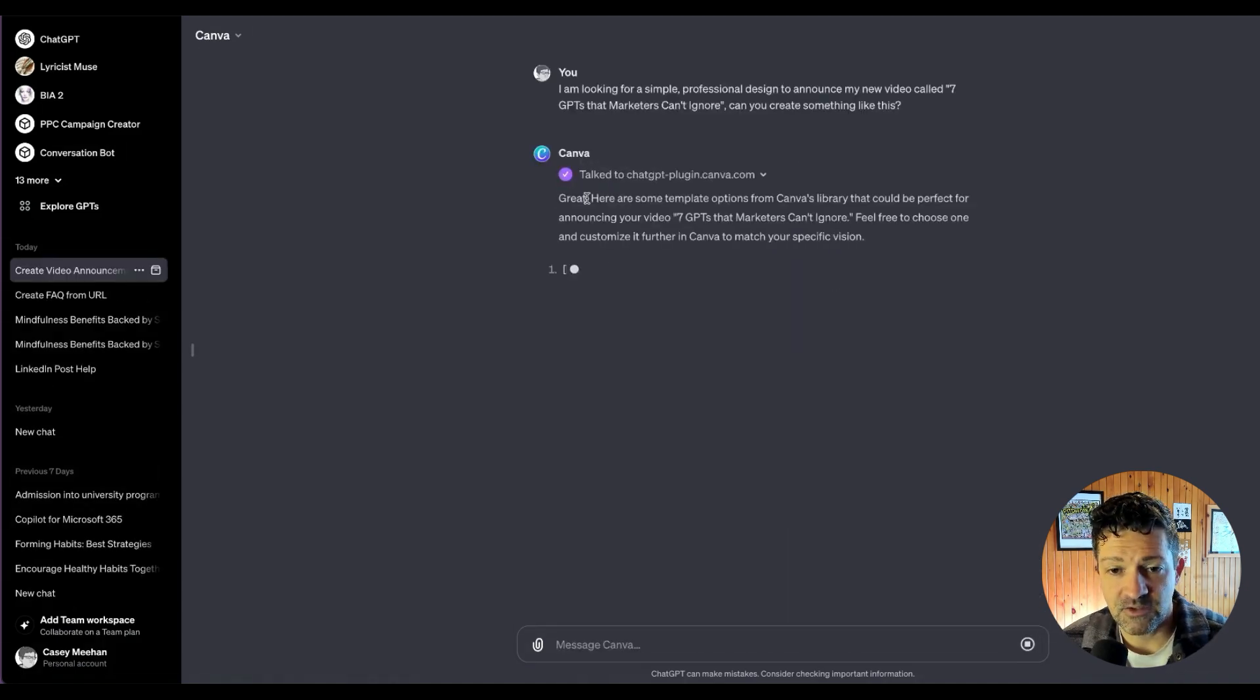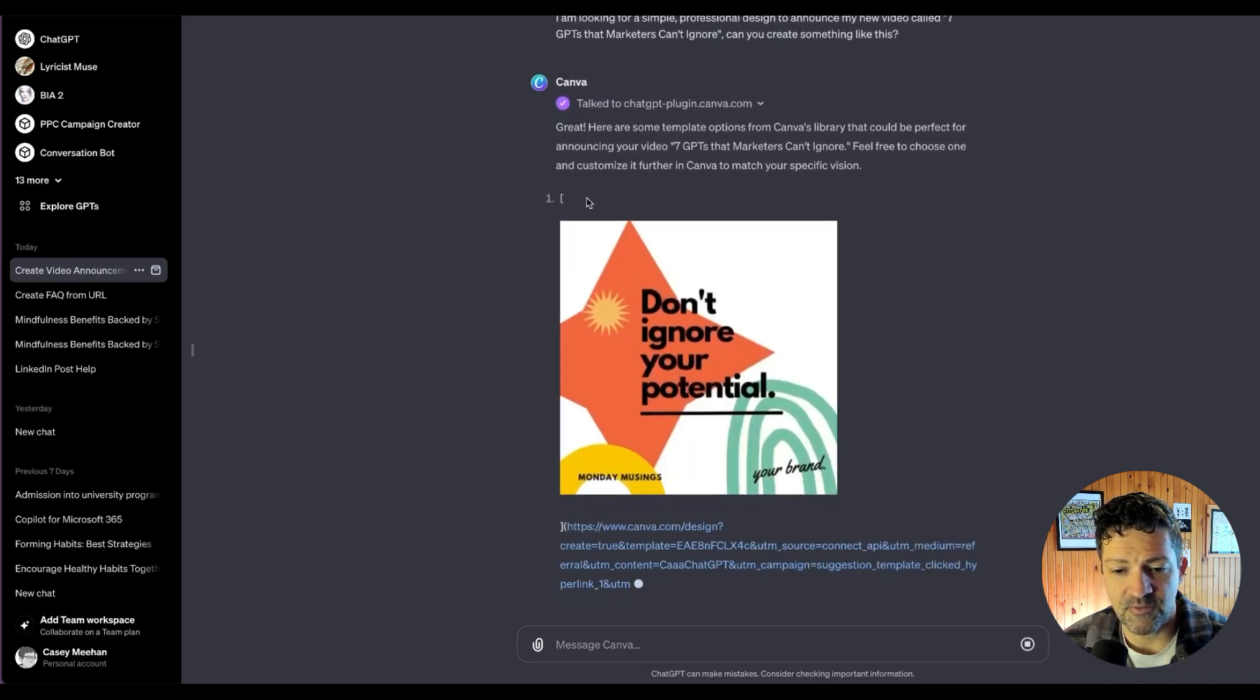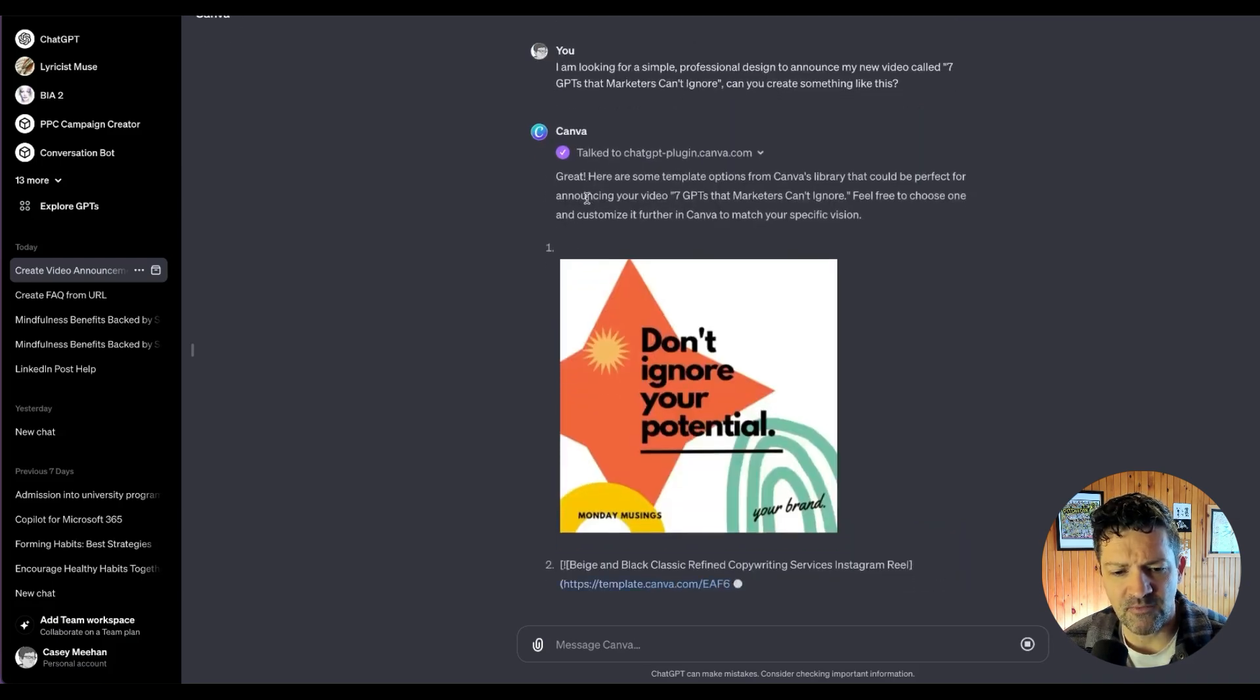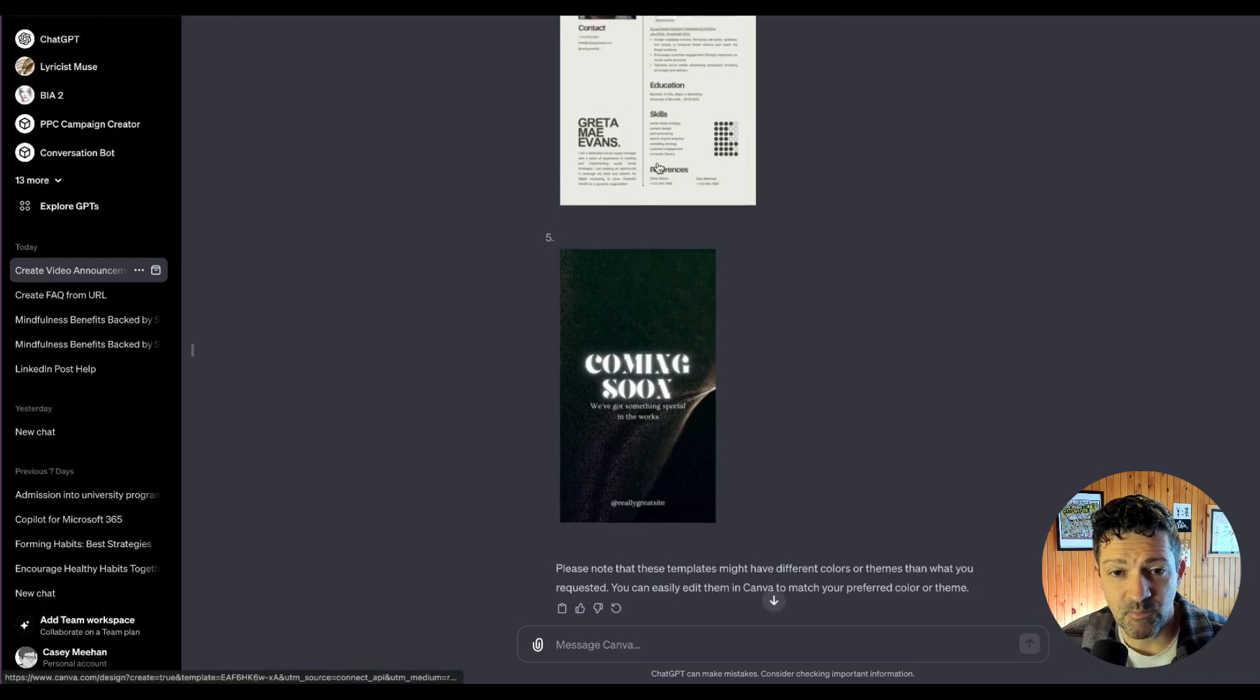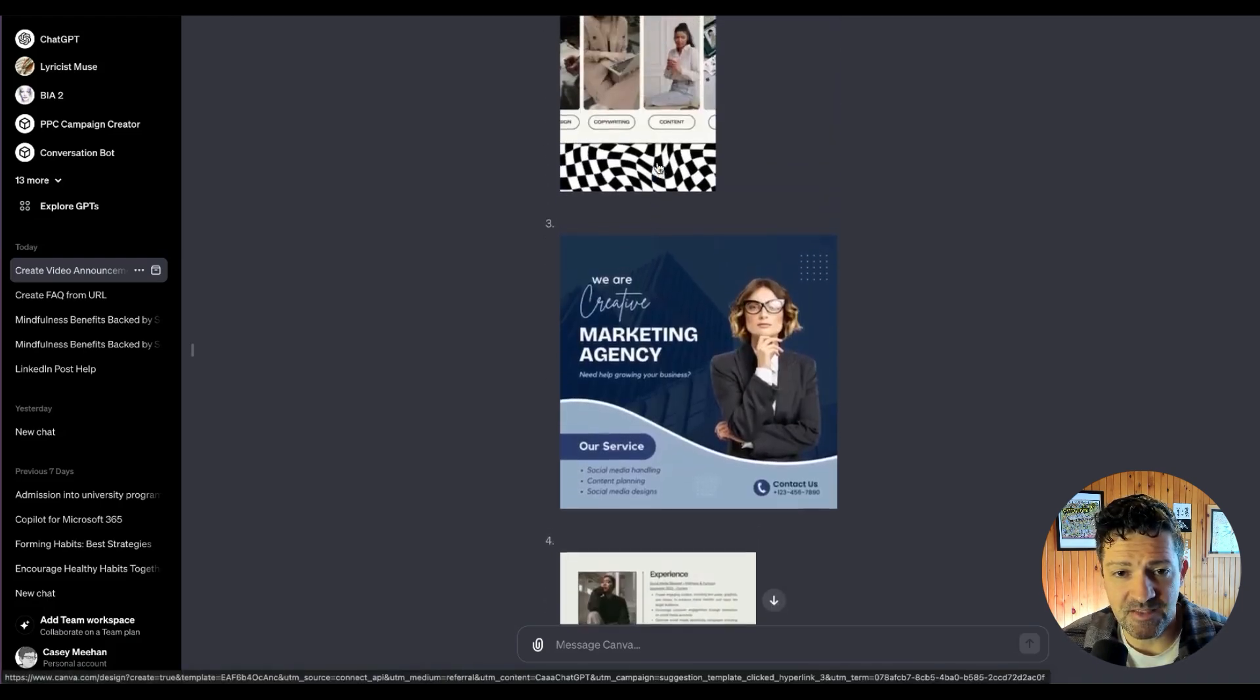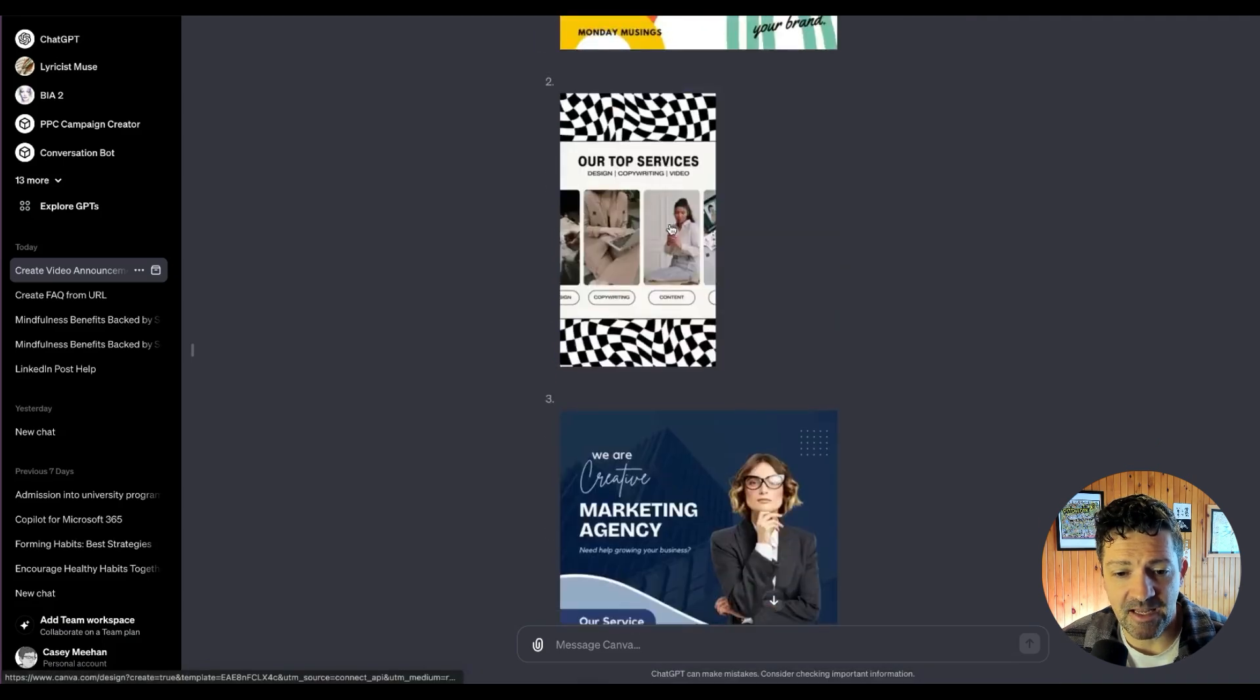Got to click allow and it starts generating some templates here. So this gives you an idea of these different templates that you can use. It's going to generate five or six, I think. All right, so you can see it has pulled in a few different reference pieces here that we can take a look at.